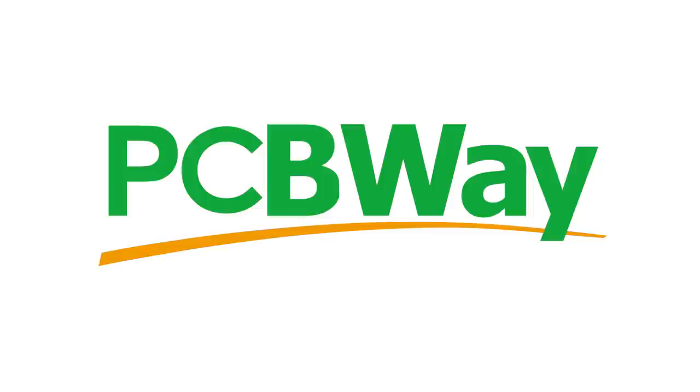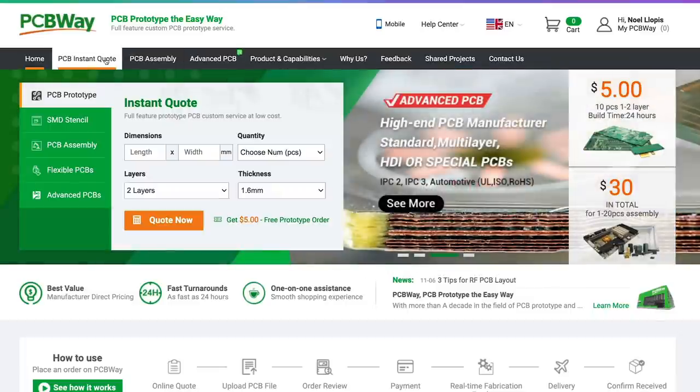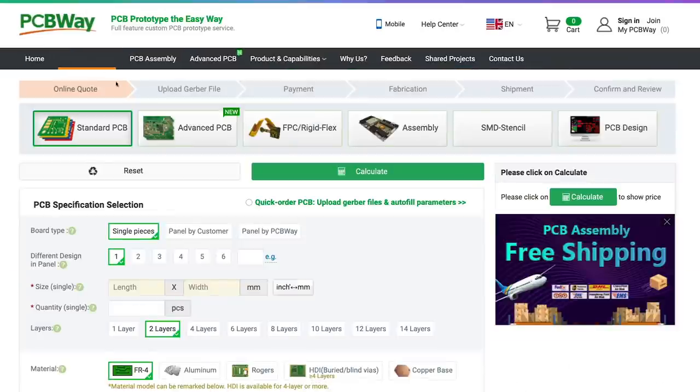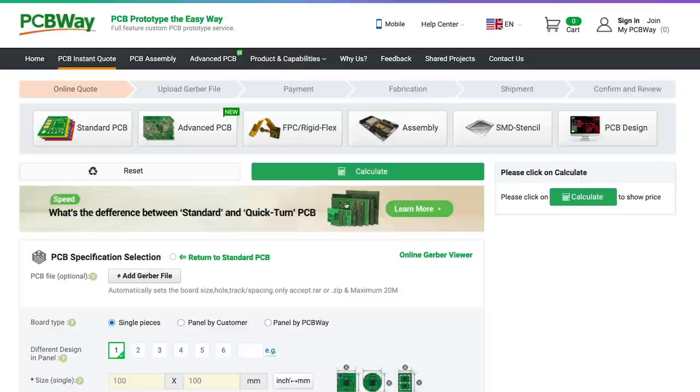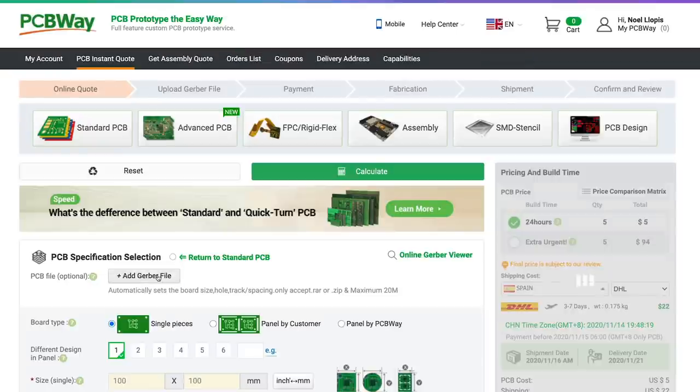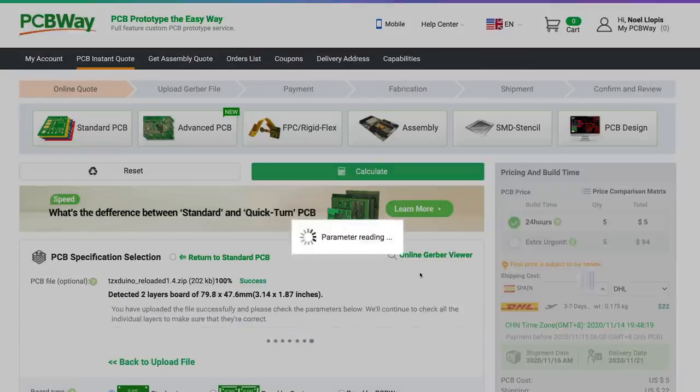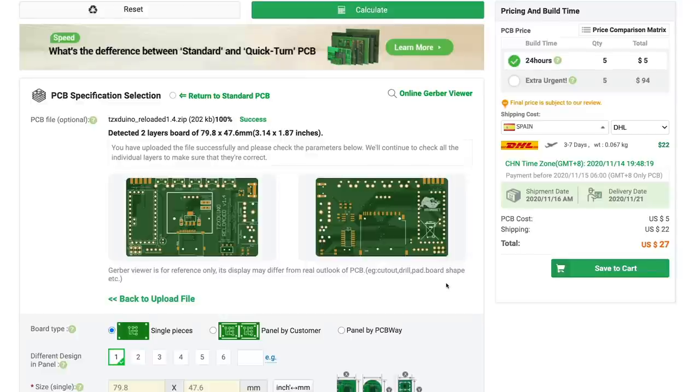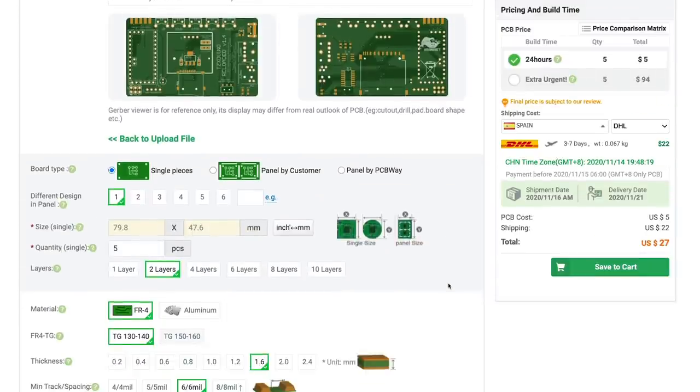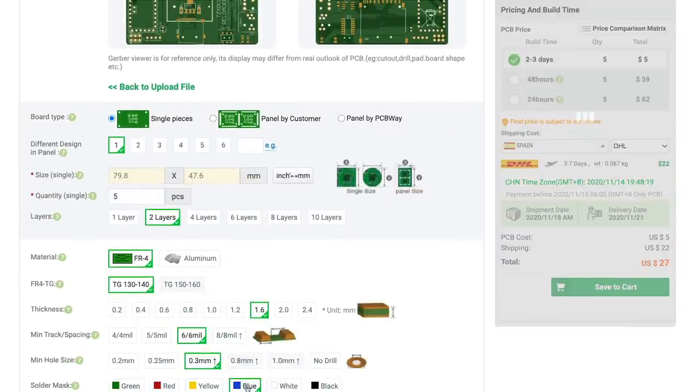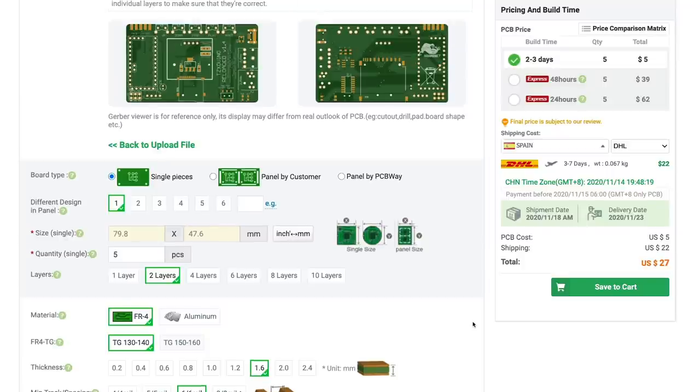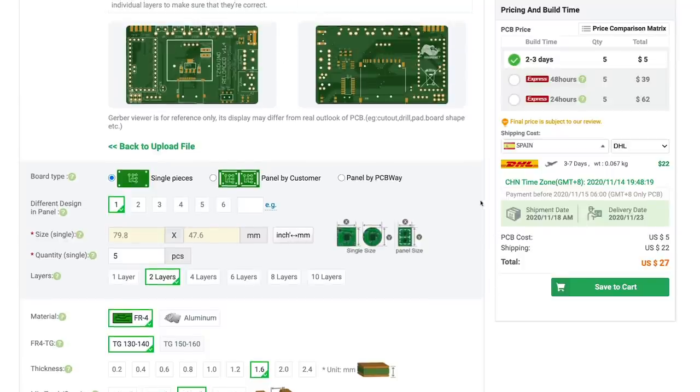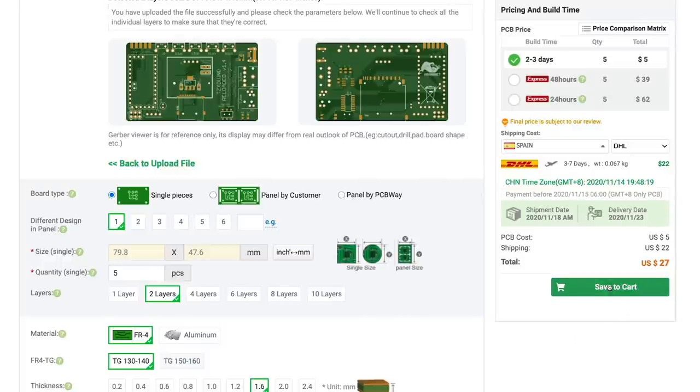Today's sponsor is very conveniently PCBWay. So let's use their services to try to build this tzxduino-reloaded board. So now I'm going to go to pcbway.com and I'm going to upload the Gerber files for the tzxduino project. So I just click on there, select it from the disk and yep, there it is. That looks about right. It has a bunch of parameters. I'm not going to change any of them except for the color. I like it better blue. Other than that, everything looks good. So let's buy it.